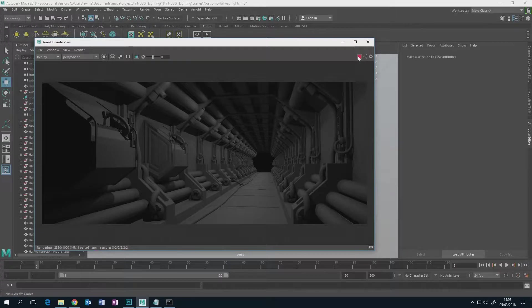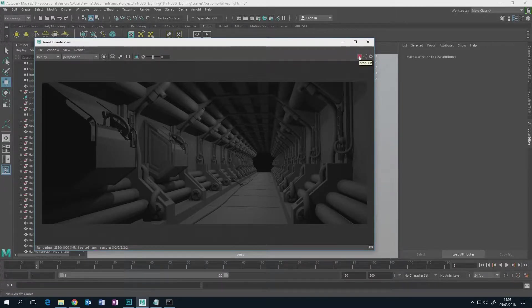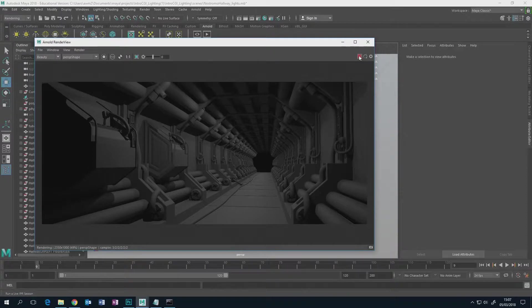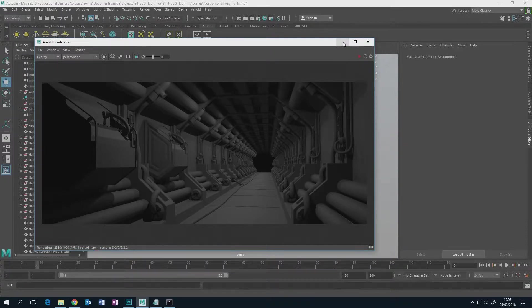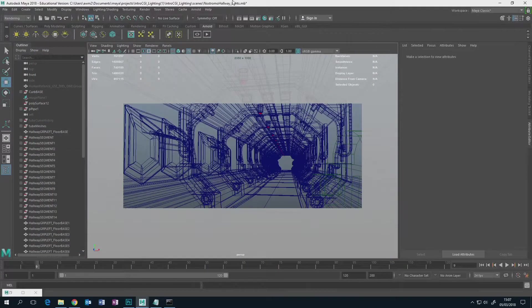We're going to be delving into parts of Maya that you haven't delved into before, I would assume anyway, unless the people who go racing ahead have done, fair play if you have.